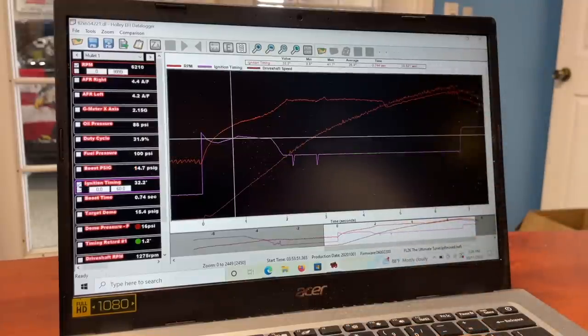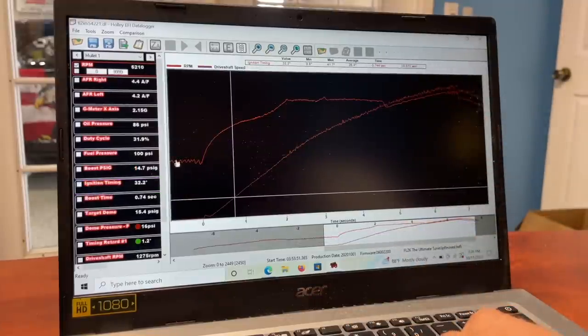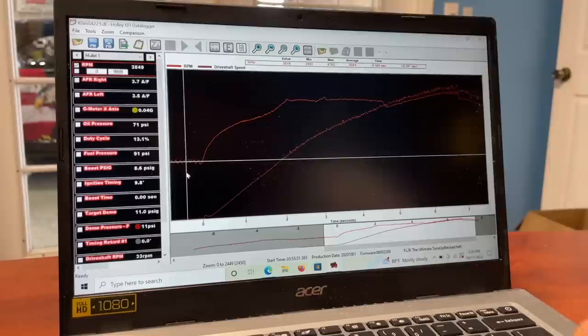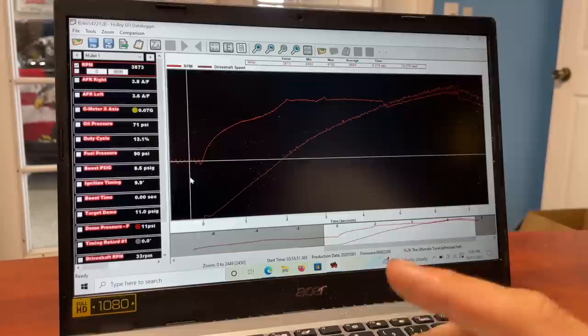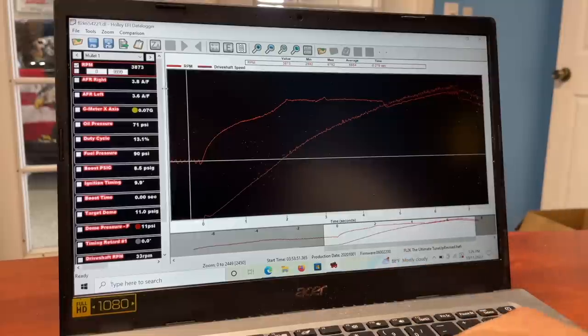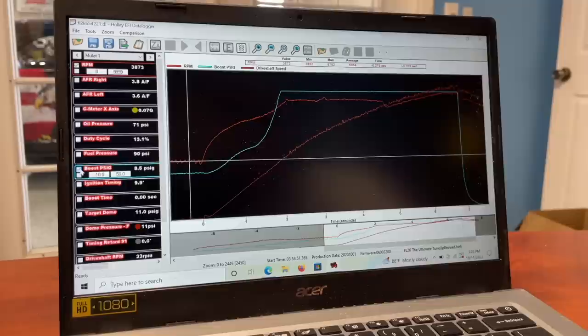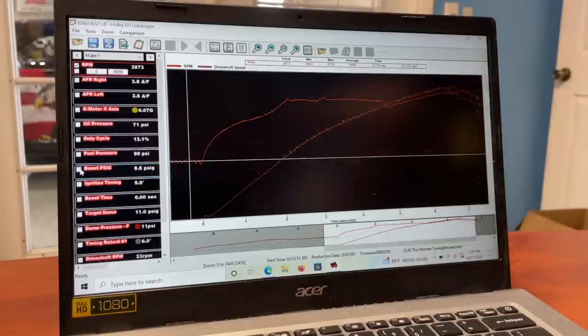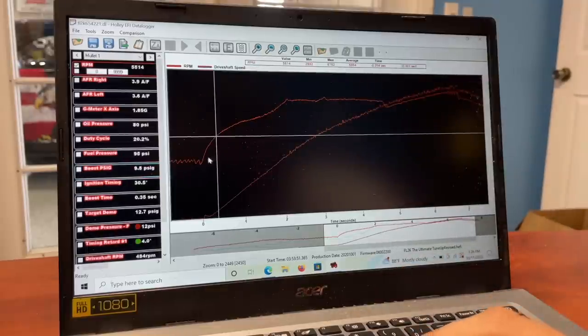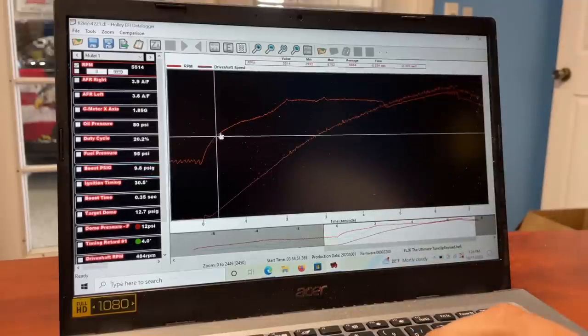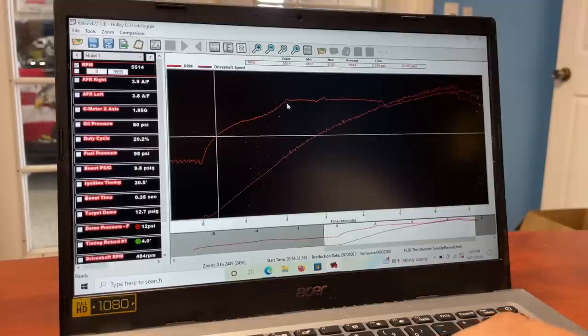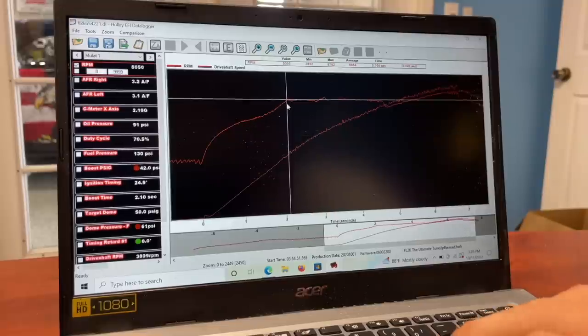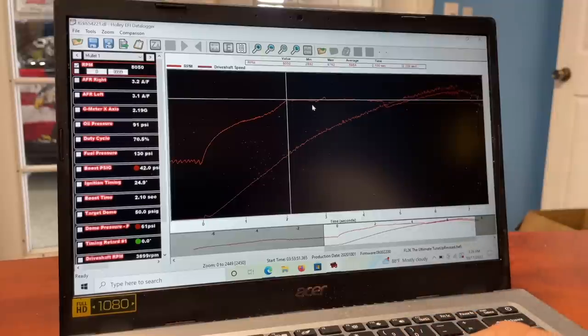Let's just look at the RPM curve for a second. You can see we were leaving right here, 3800 RPM. This is up on the trans brake over here on the left side, and we were making eight and a half pounds of boost on the trans brake. Then I let off the button right here, car leaves.